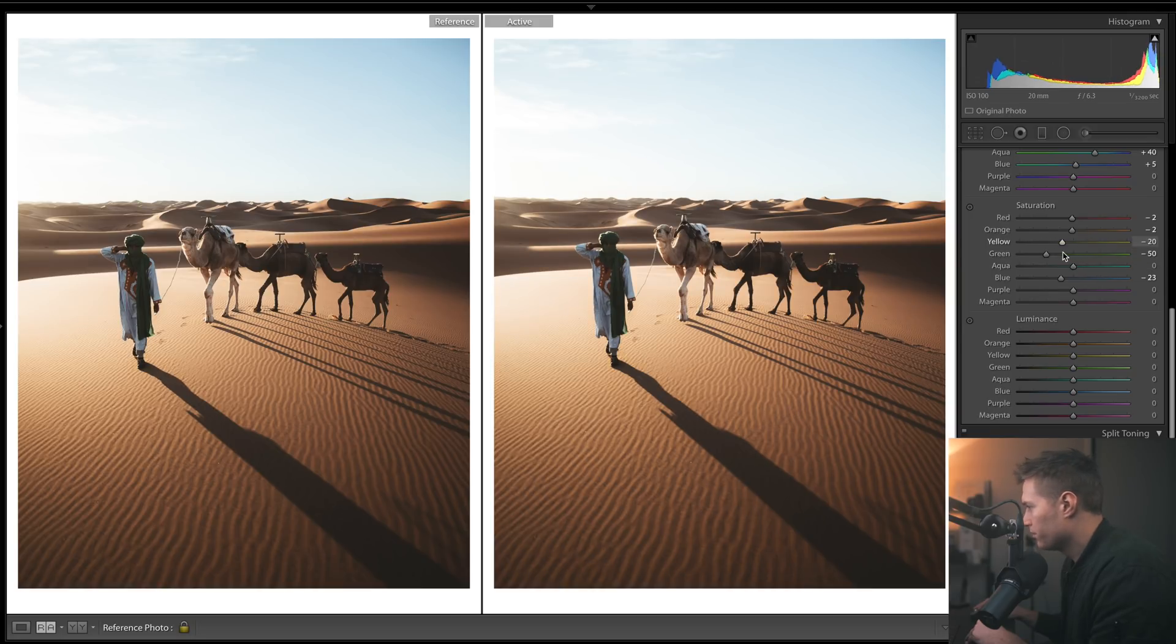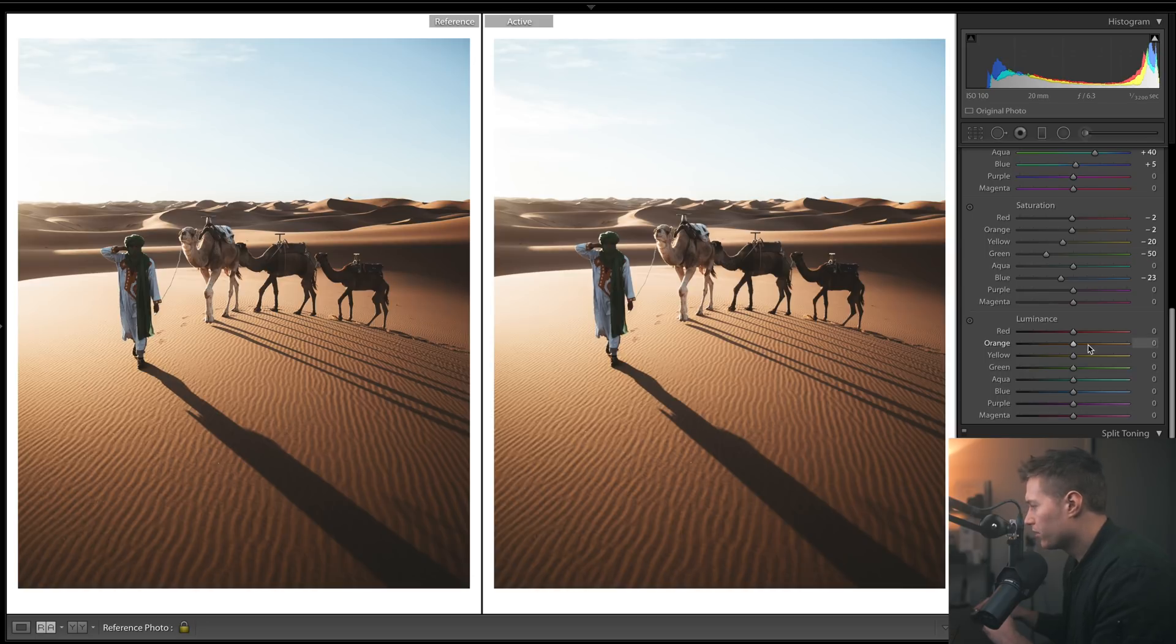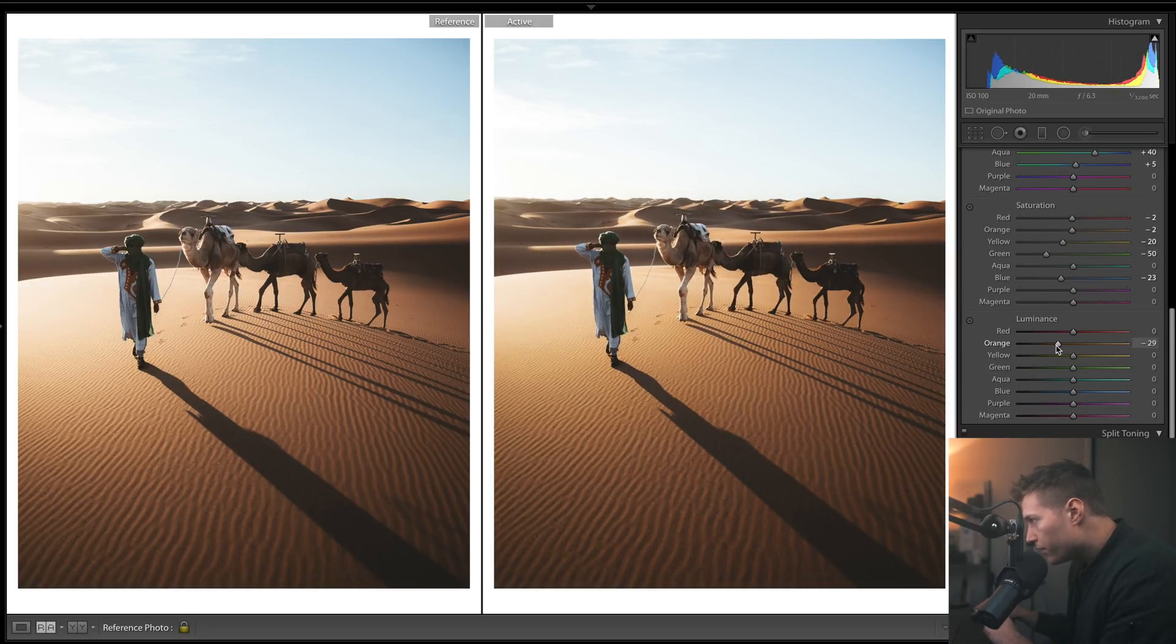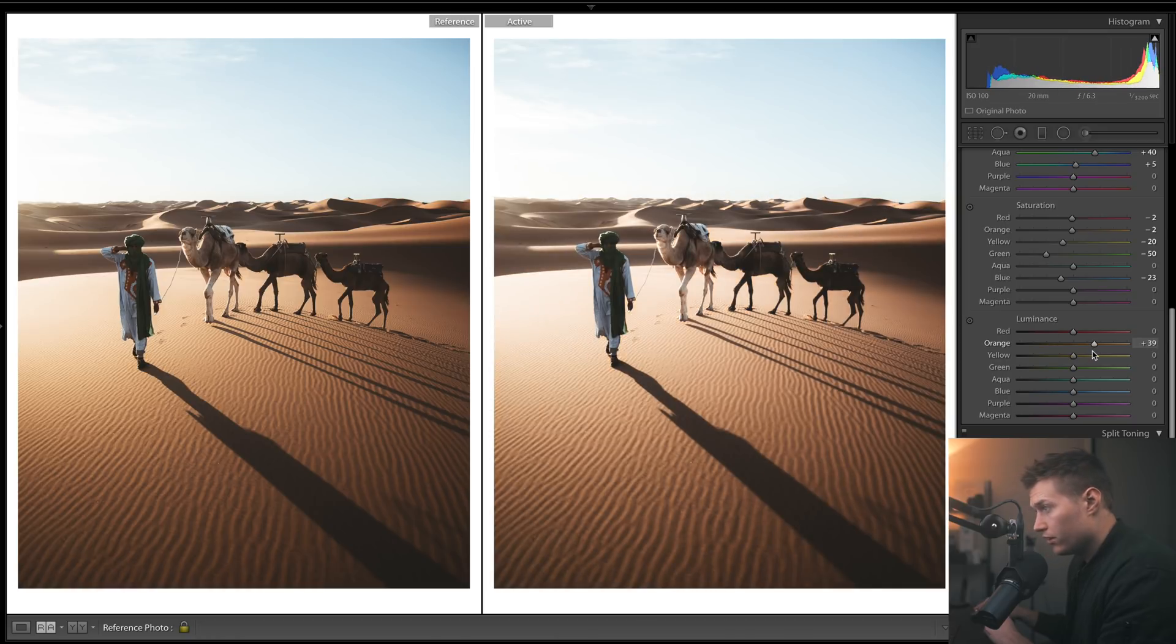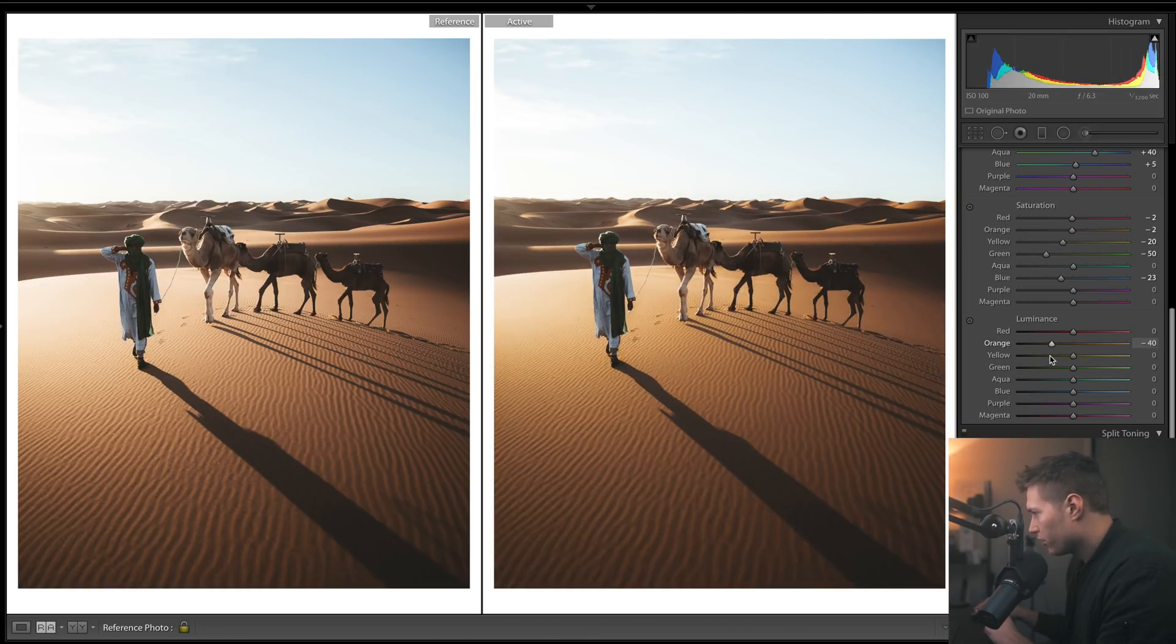For saturation, just drop those blues, greens - just looking at the guys, just matching those up. Yellows, matching them up. We're about good. Might want to play with the luminance of some of these. Could give a really nice shine if you bring up the oranges, but I'll probably just leave it. I think we look about good there.